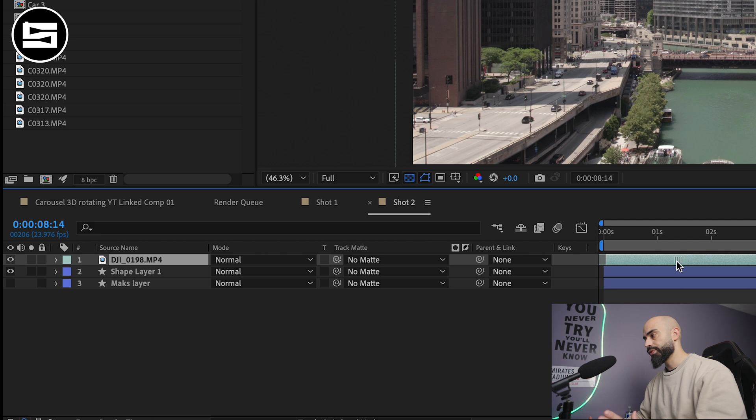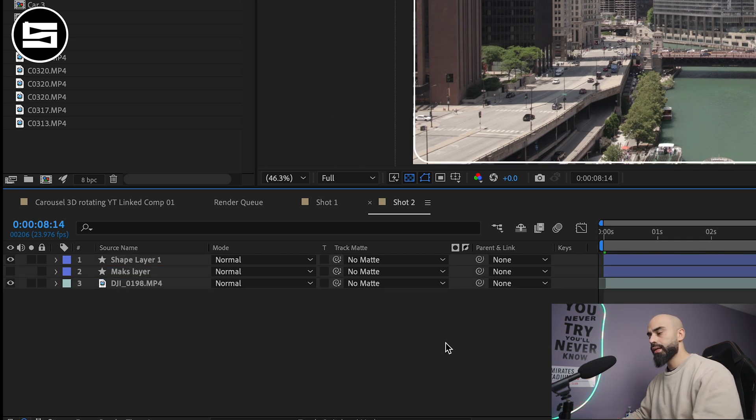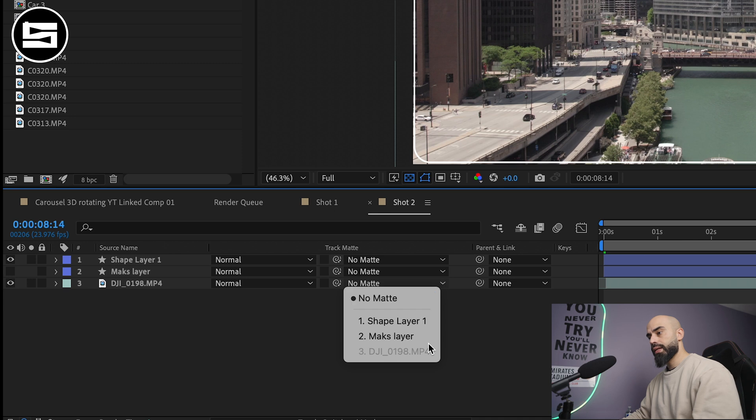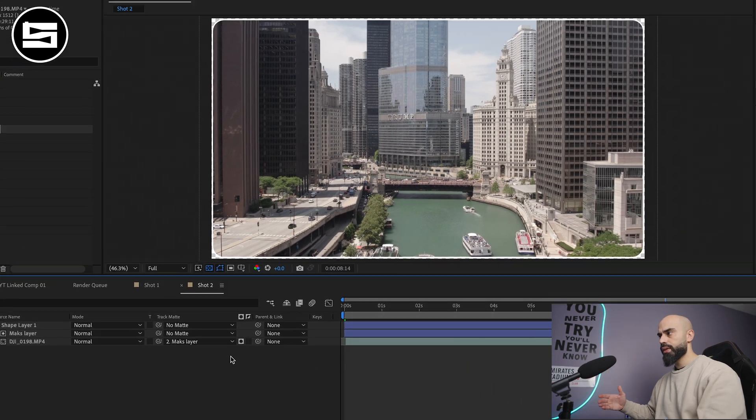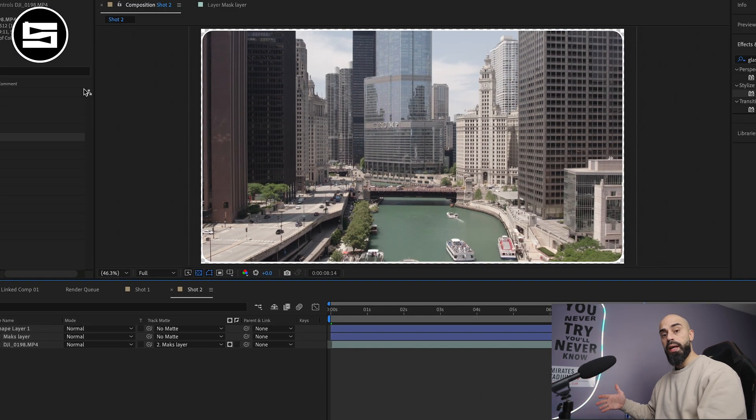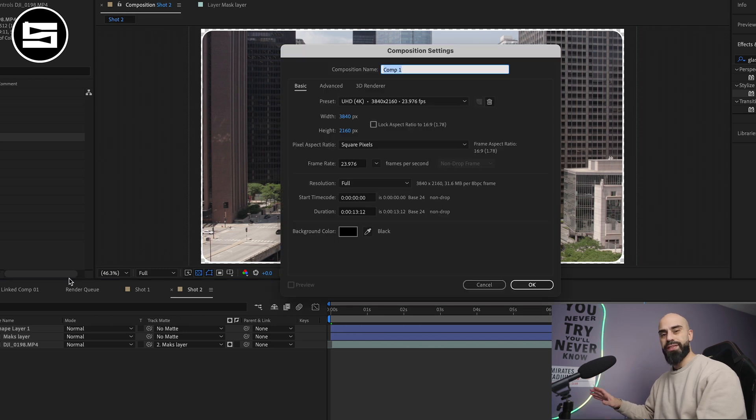Now I have this shot of downtown Chicago that I took. Just picking the shot that I want to put, mask layer, same steps. Same thing goes out for shot three and the intro that I will have so I can just fast forward.